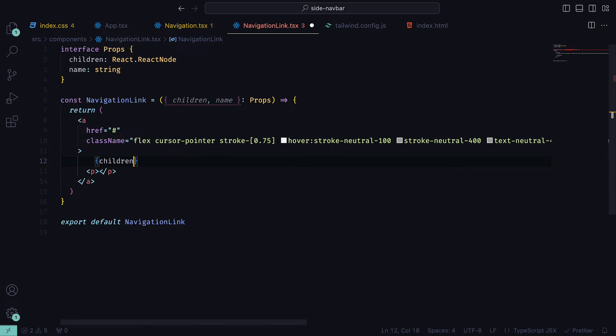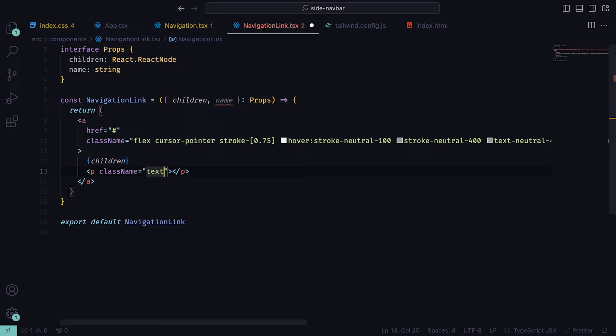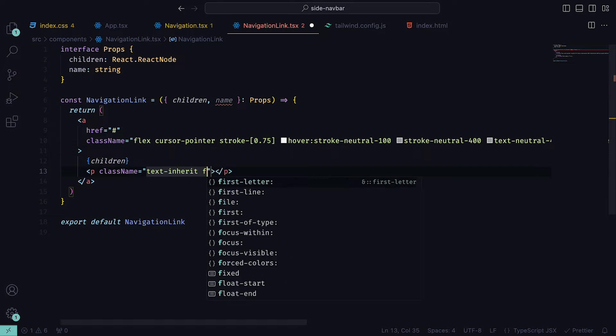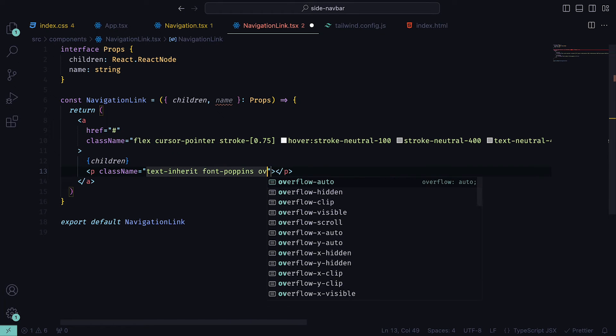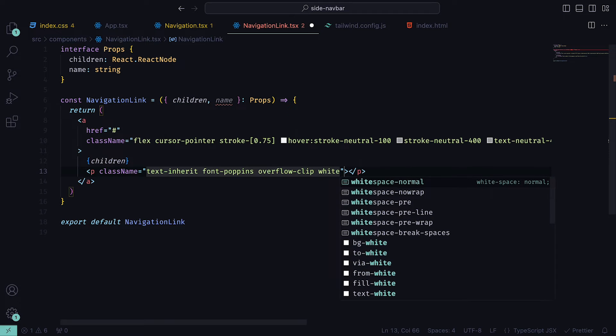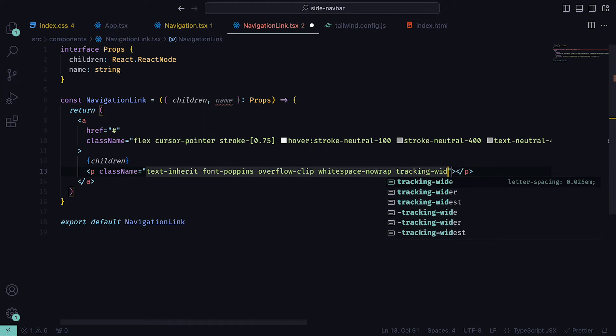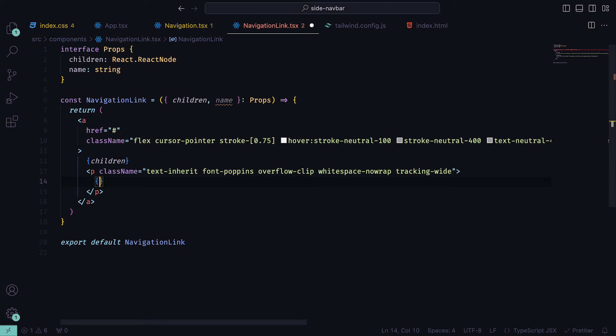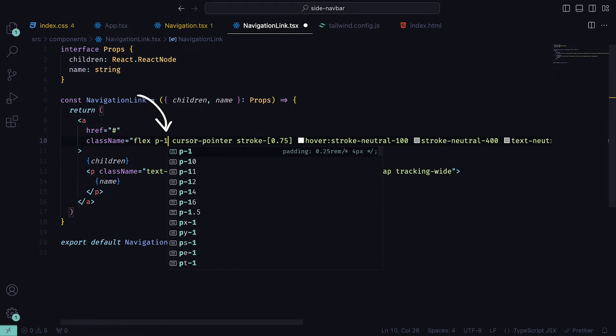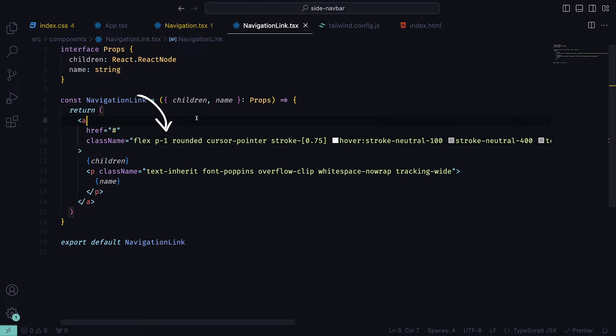Underneath the a tag, we can add the children, which will be Heroicons, and then for the paragraph tag, we can add the classes text inherit, font Poppins, overflow clip, whitespace nowrap so that the text remains on the same line, and a wide tracking. Within the paragraph tags, we can pass in the name prop. For the a tag, also remember to include a padding of 1 and rounded corners.